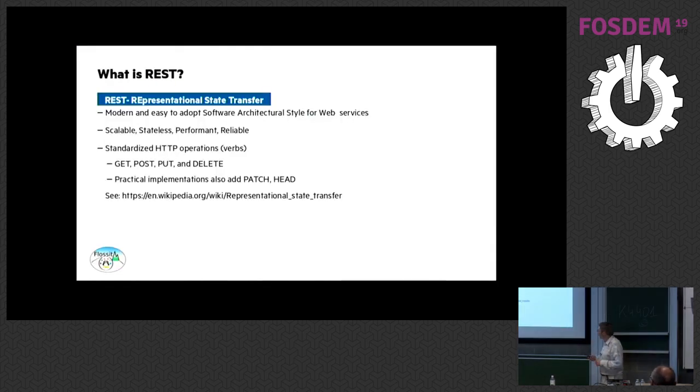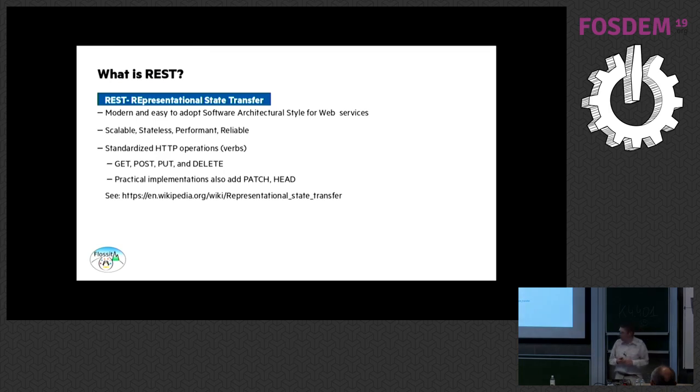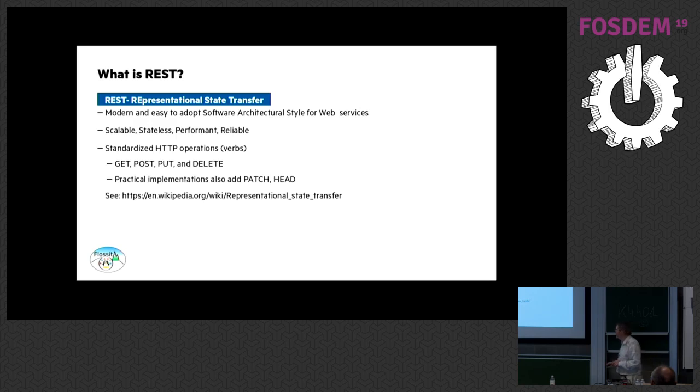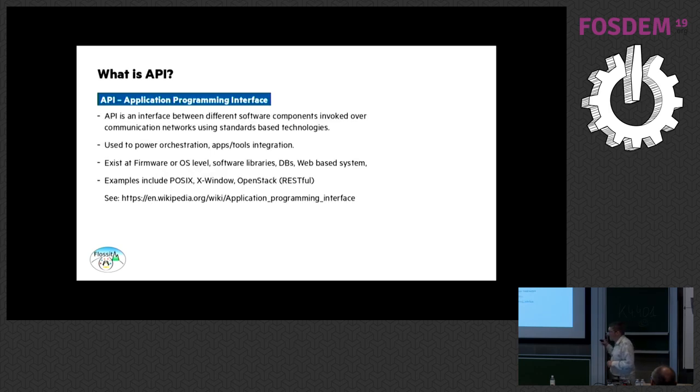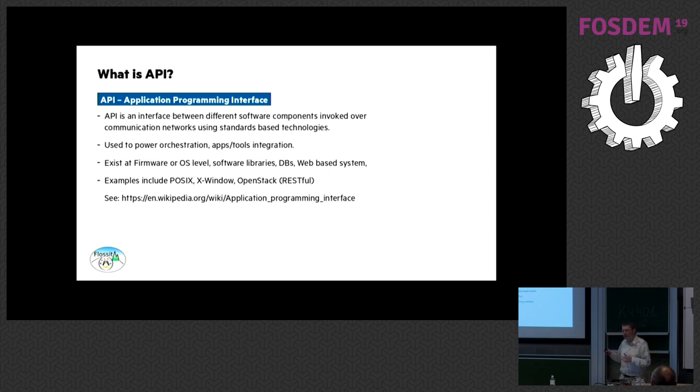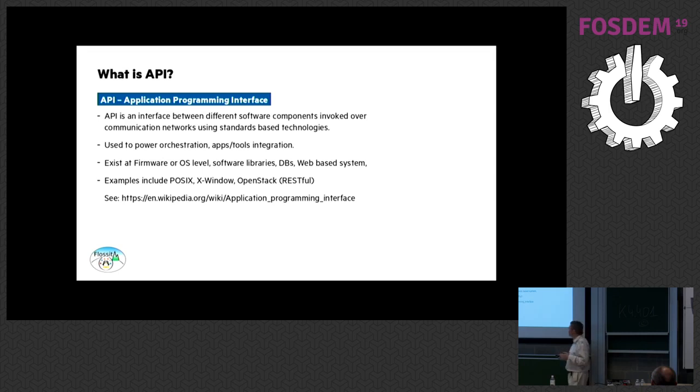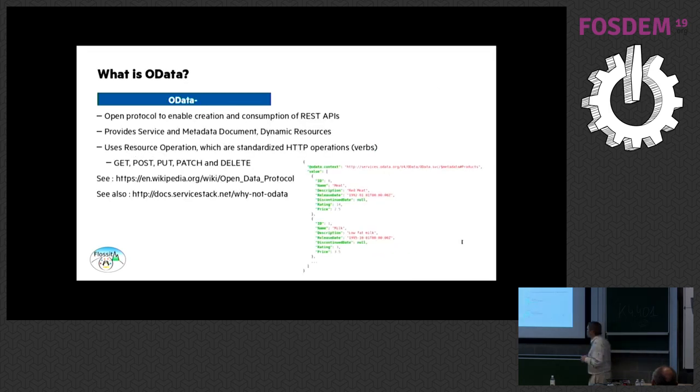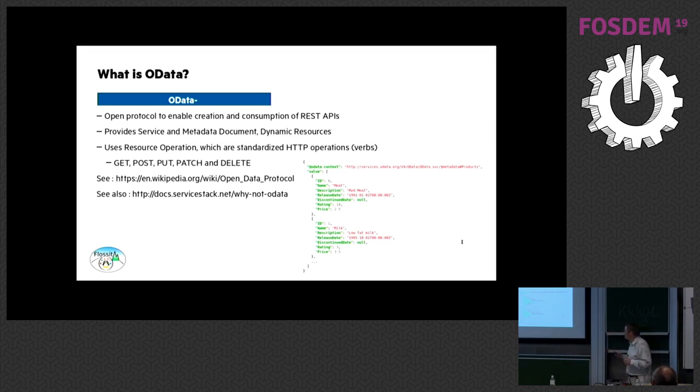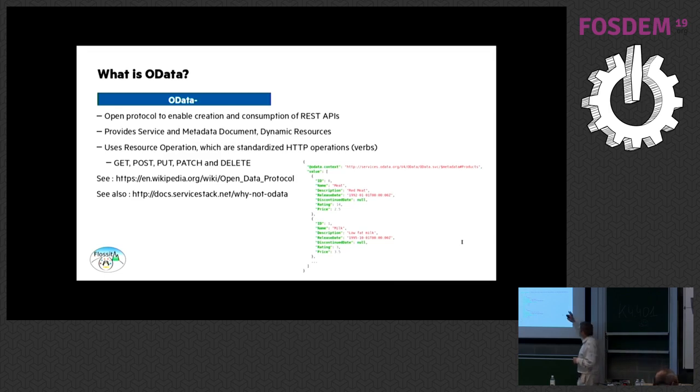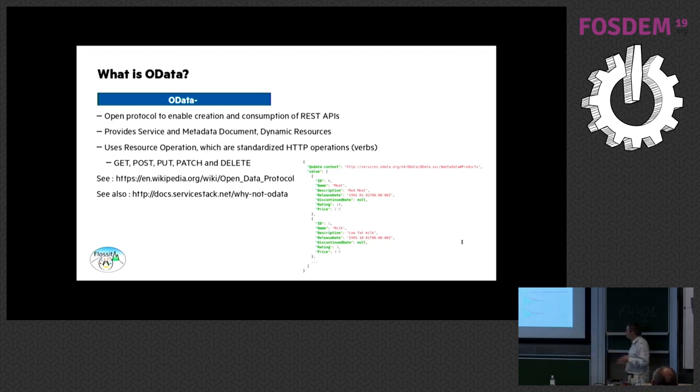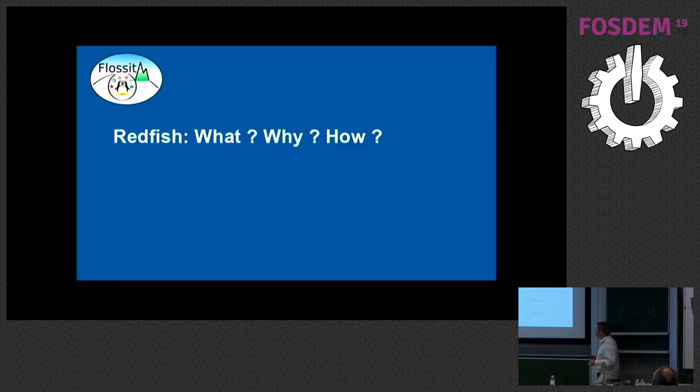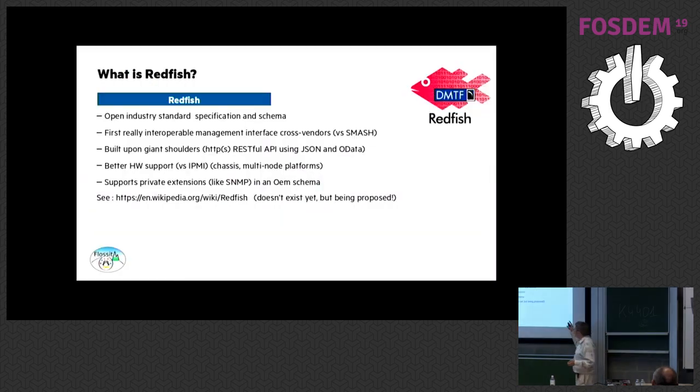First, I would like to just remind some definitions around what we are dealing with. So everybody is aware of what a REST API is? An API, it's clear. It could not be just REST, it could be POSIX, it could be X window, it could be whatever library defines an interface between two environments. JSON is clear for everybody as well? Structured format. OData? So this is something Microsoft.com created as a protocol to enable the creation and consumption of REST API. I'm not a huge specialist of OData, but it's used in combination with the rest of the other three protocols to create Redfish.